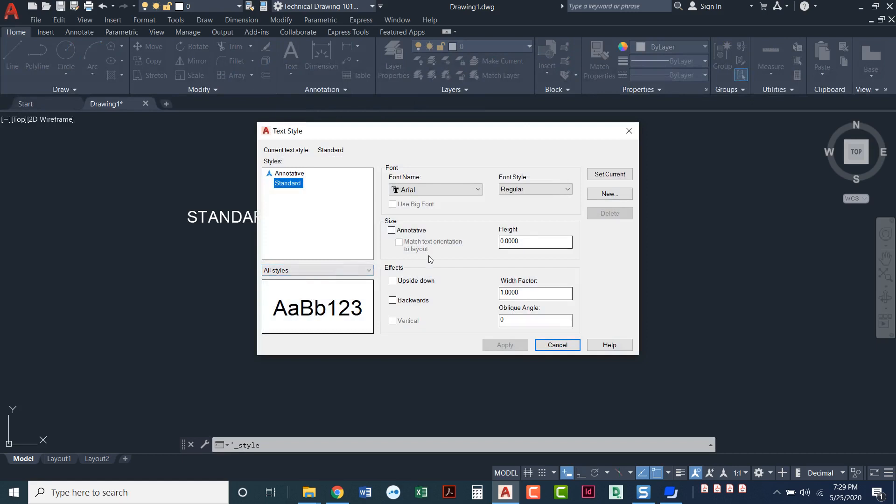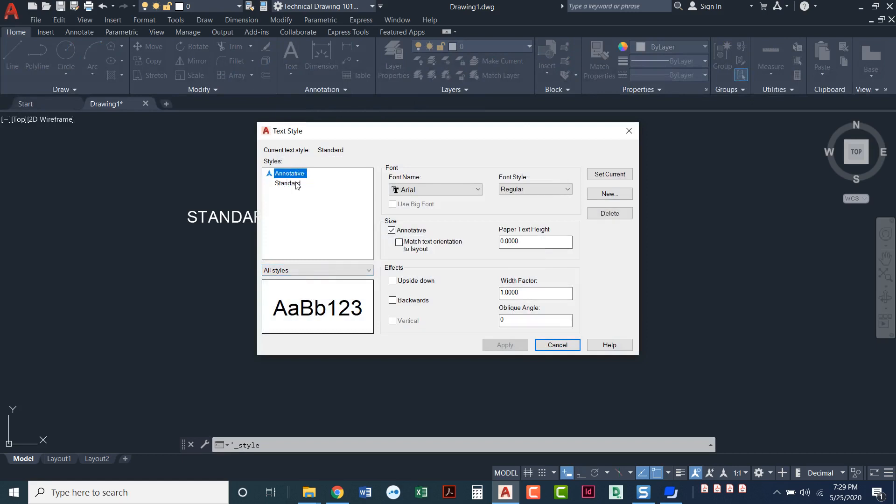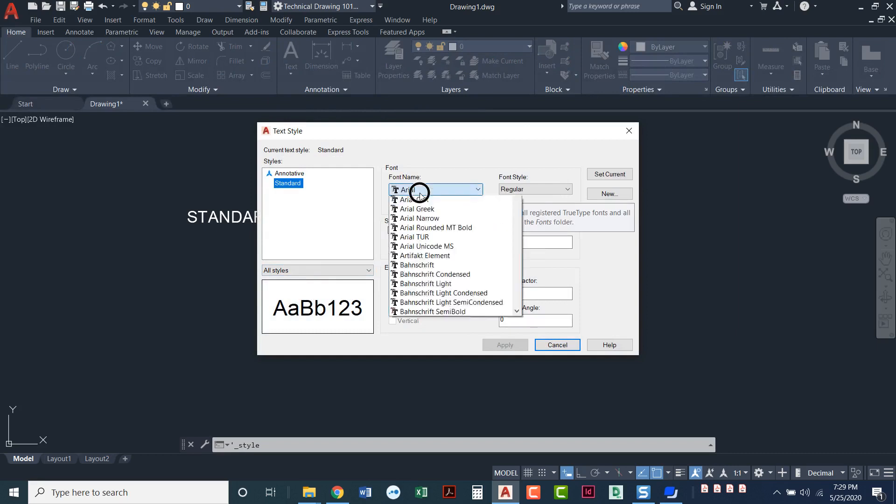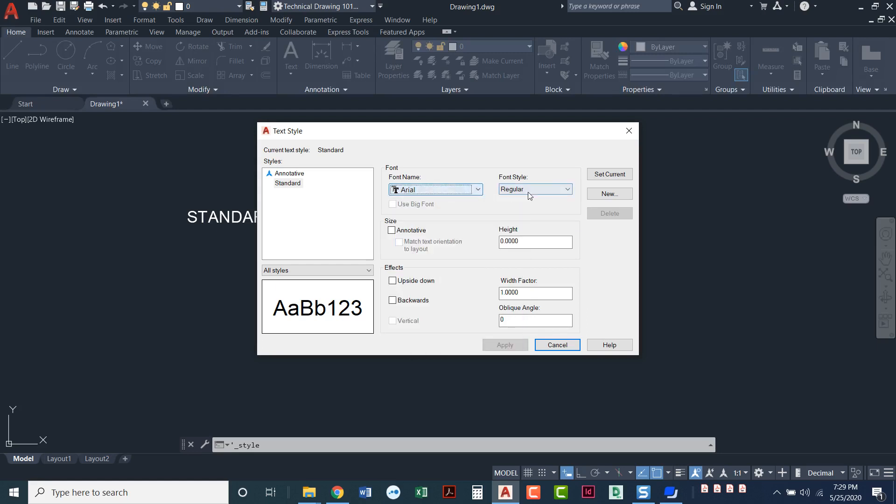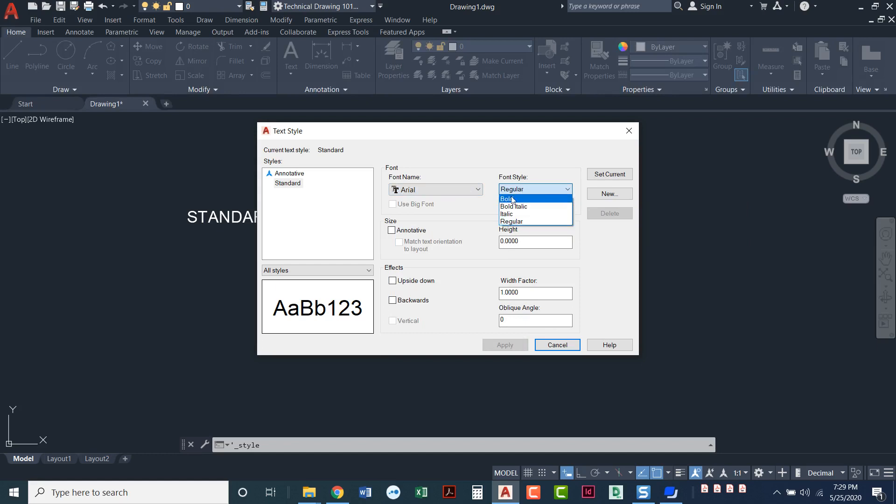So once we're in here, we can see annotative and standard are the two that we've got. I had already mentioned that nowadays they come set with a default of Arial font. Some fonts let you choose if you want it to be bold or bold italic, italic, regular. The standard font uses just Arial and the regular.